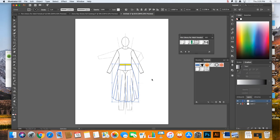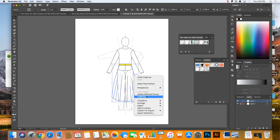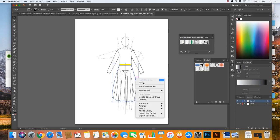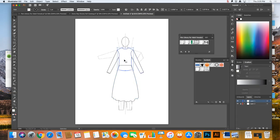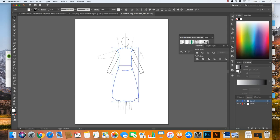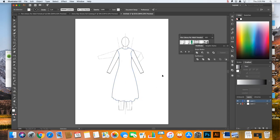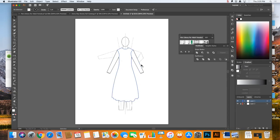I'm going to delete any extraneous lines in the skirt and waistbands, then make sure the bottom piece and top piece are both filled with a solid color. Then using our pathfinder tools, I'll choose 'Unite' — and we instantly have a dress. I had a skirt and a top, and now they're a dress.